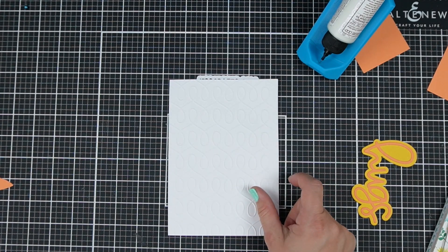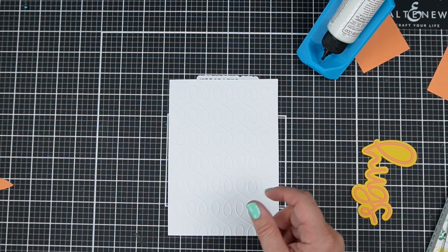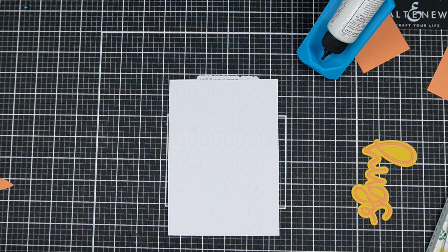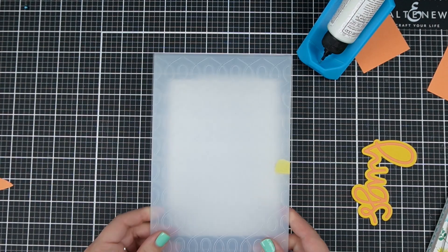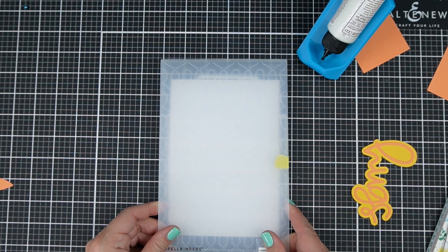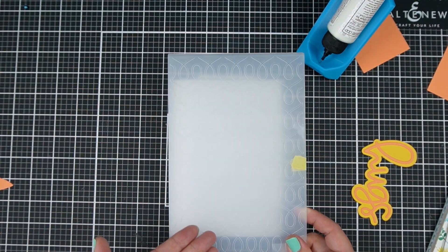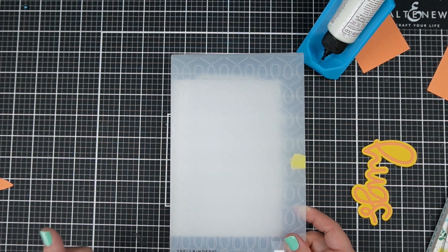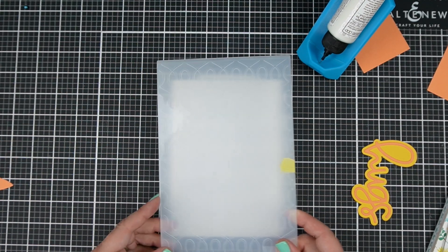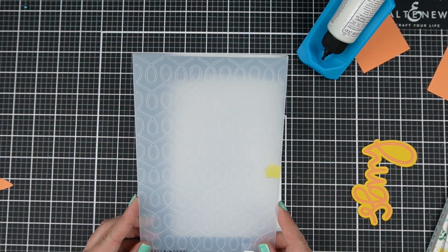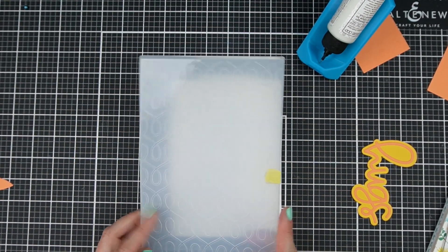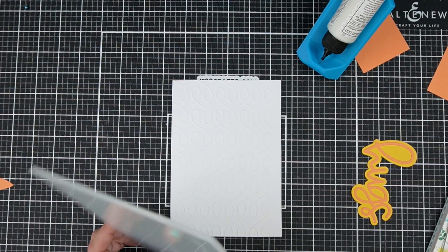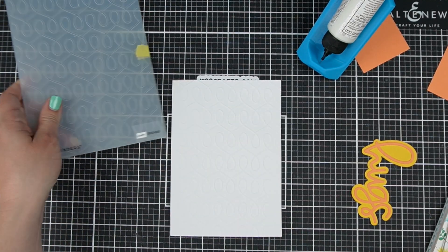There are embossing folders from Spellbinders that are 6x9 inches which means that you can emboss the entire front of a 5x7 card, a slimline card, an A2, a mini slimline, etc.